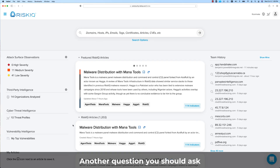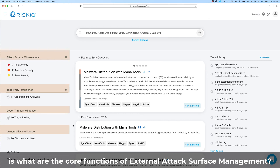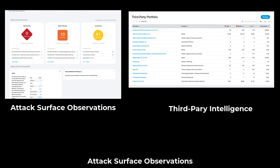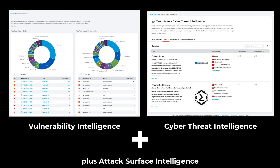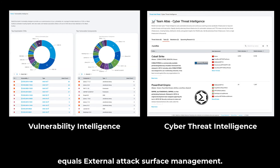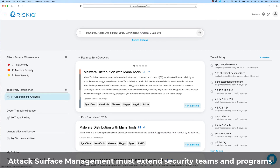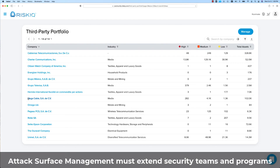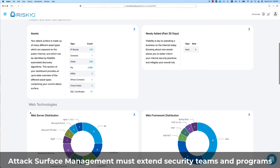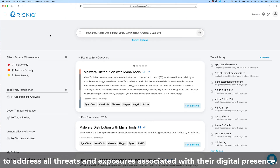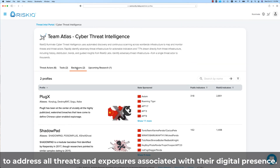Another question you should ask is: what are the core functions of external attack surface management? It's a simple answer — attack surface observations plus attack surface intelligence equals external attack surface management.